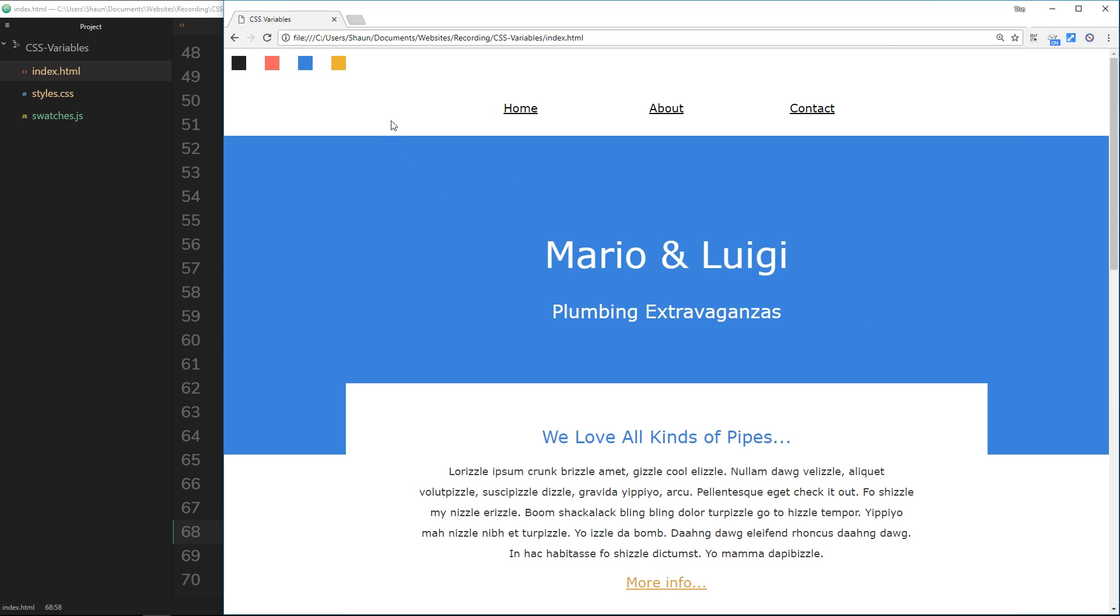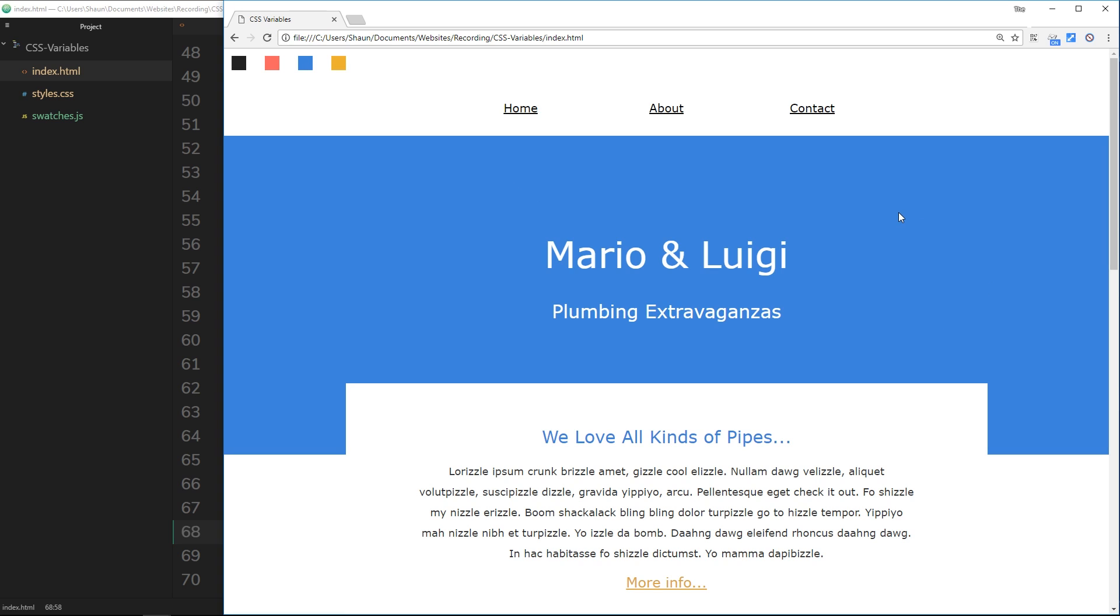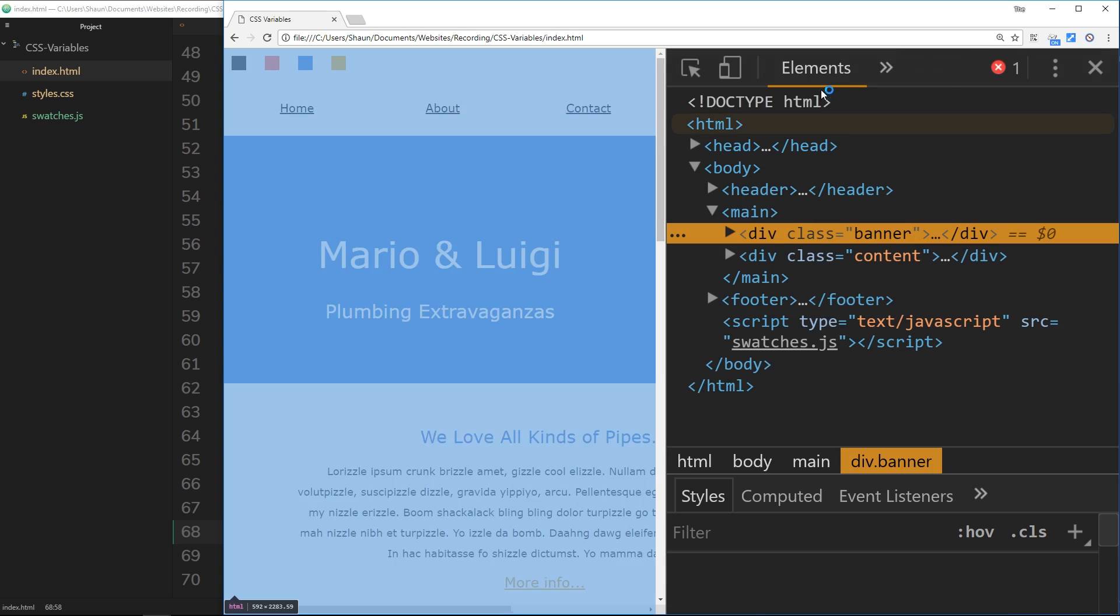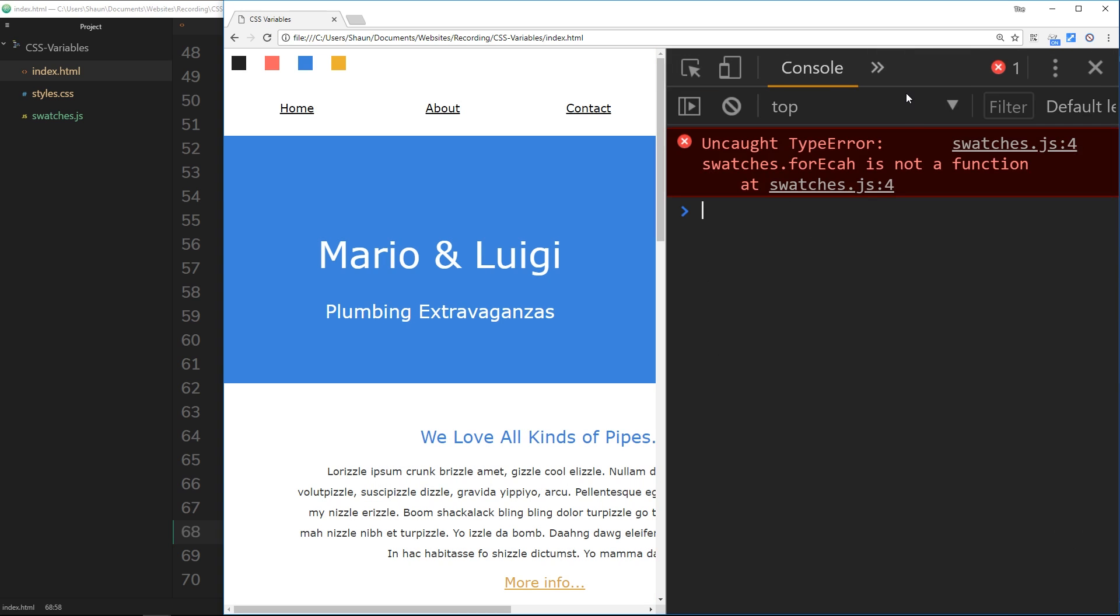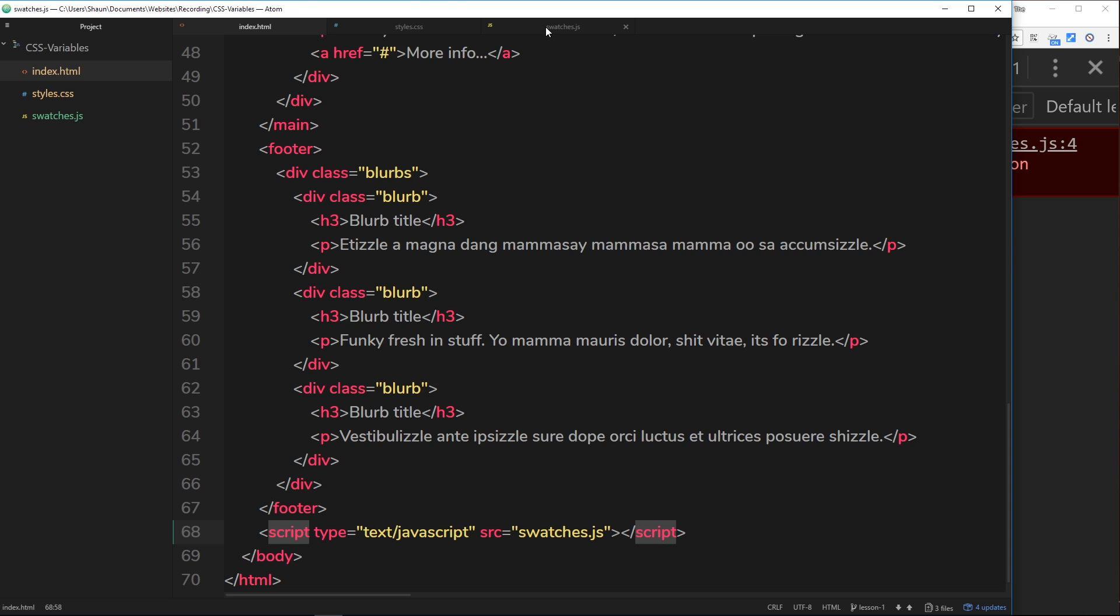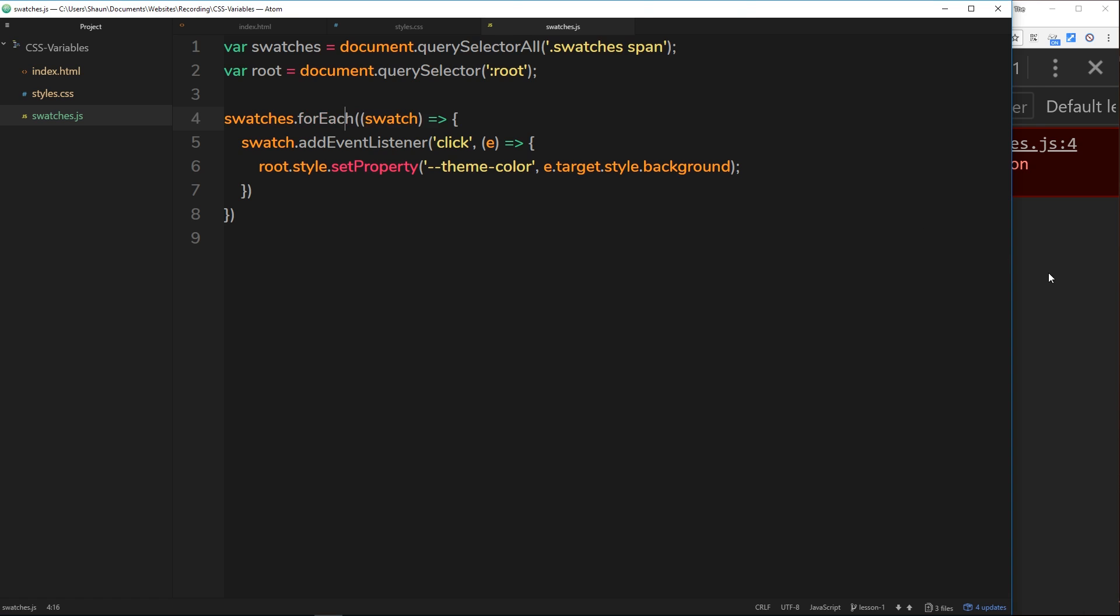If I click on yellow then nothing happens, we're probably getting some kind of error. Let's just view that inside the console. Uncaught error, for eka is not a function. Of course it's not a function, I've spelt it incorrectly. This should be forEach not for eka.